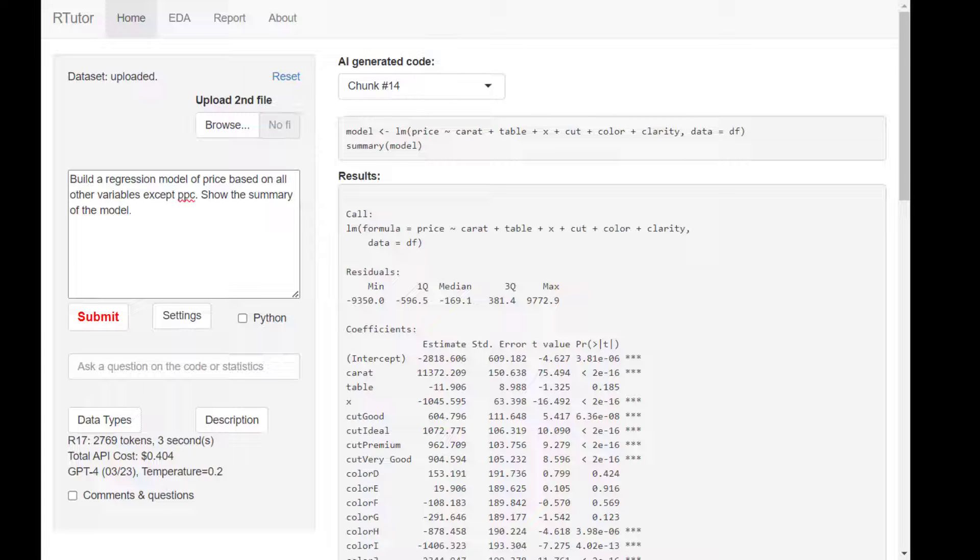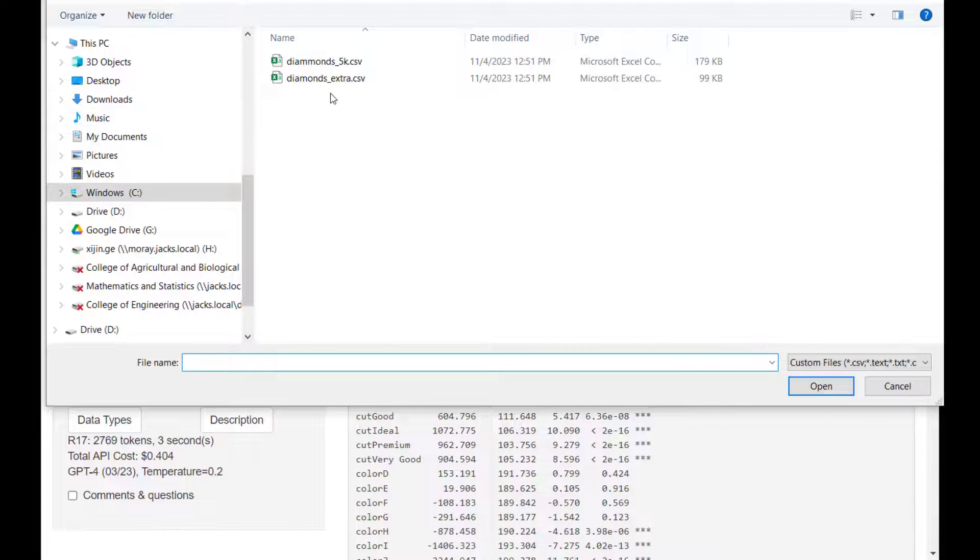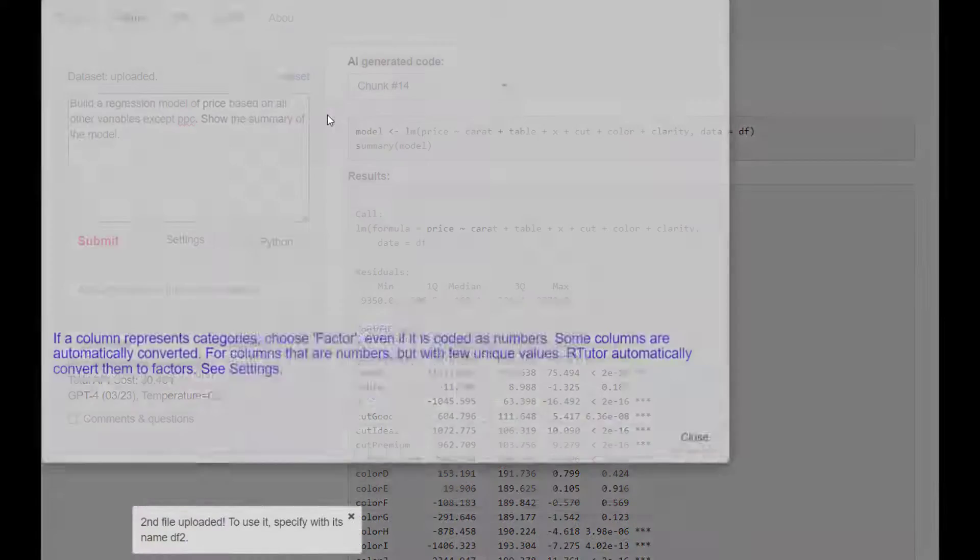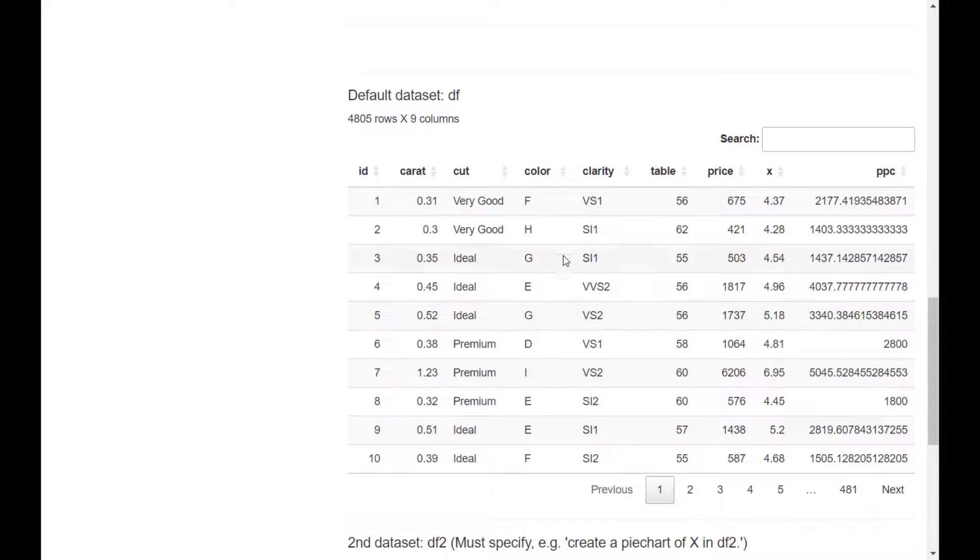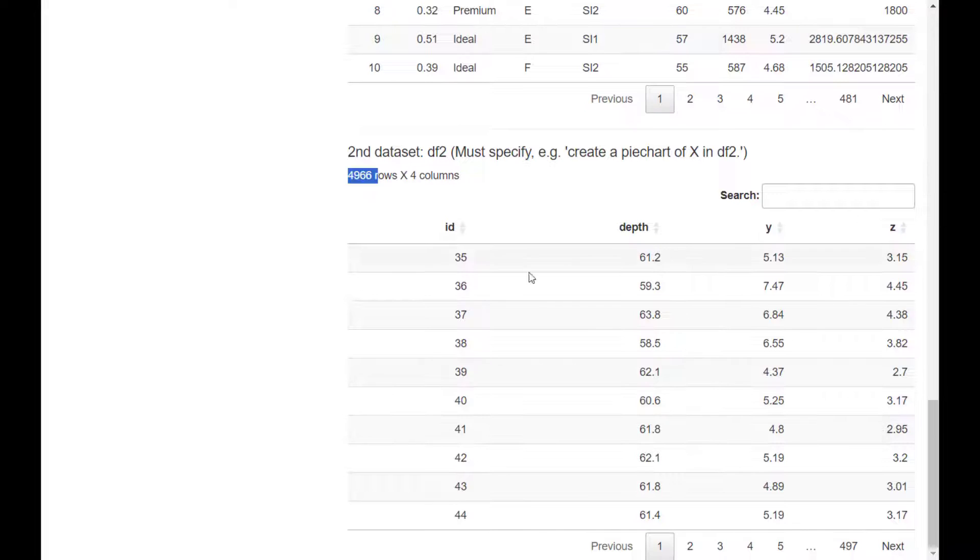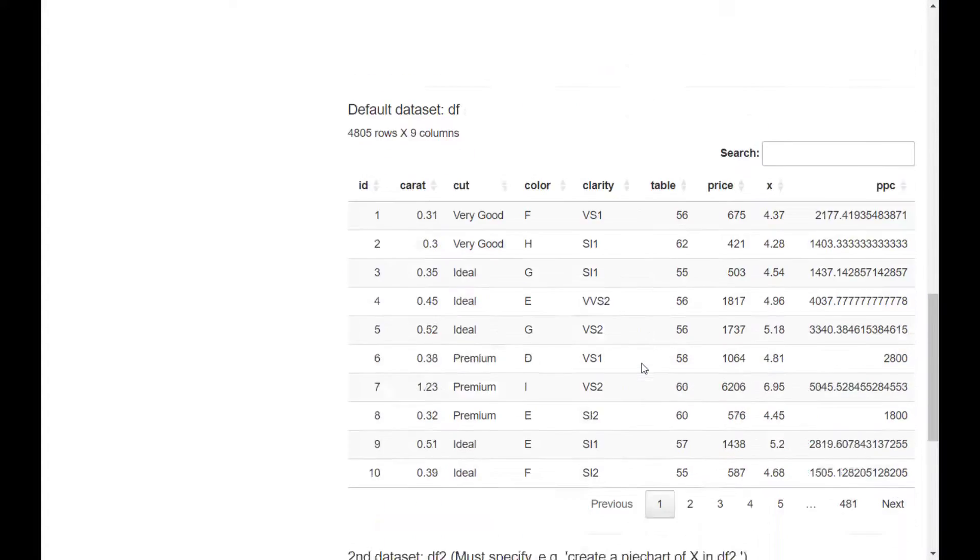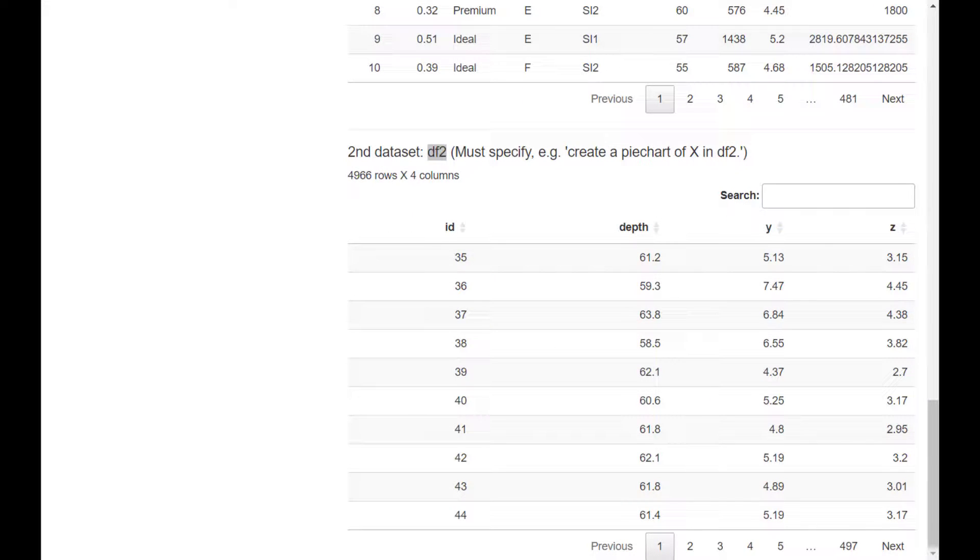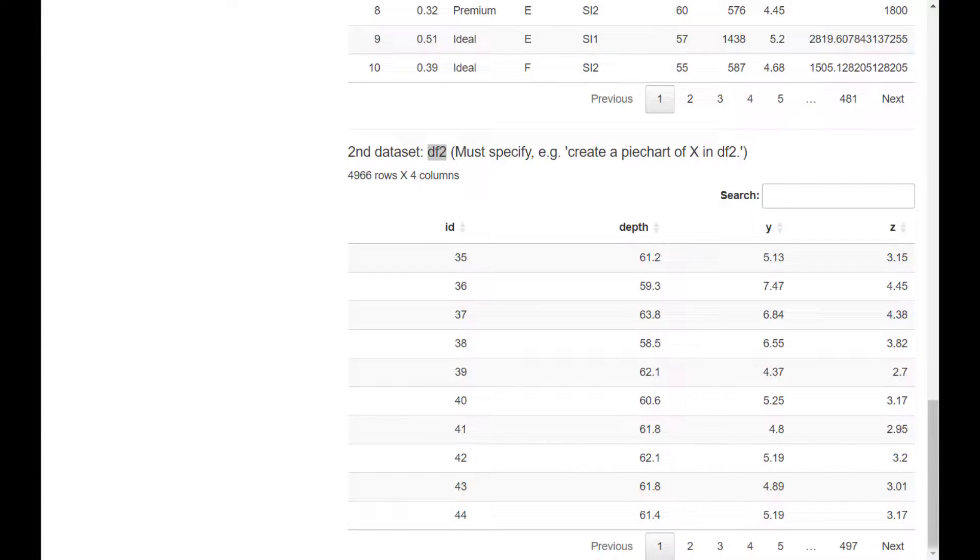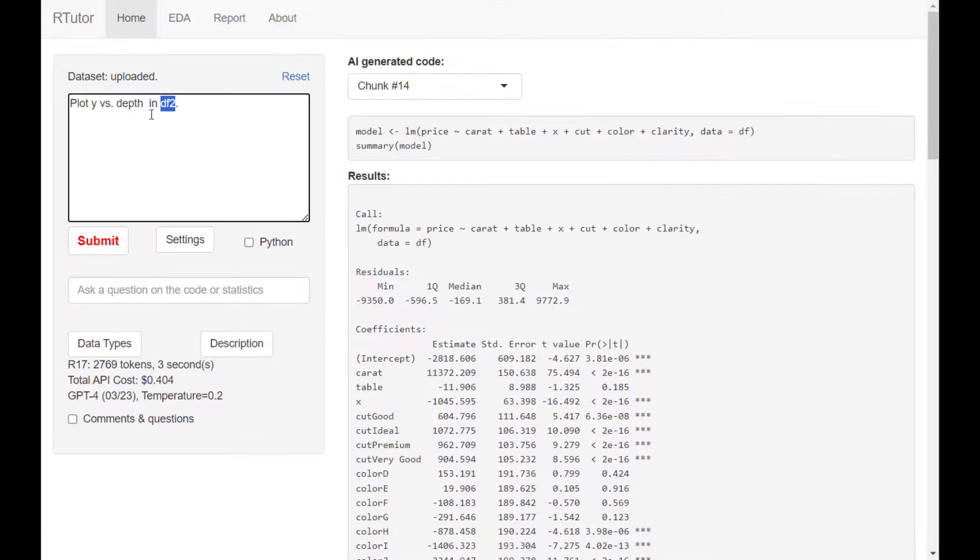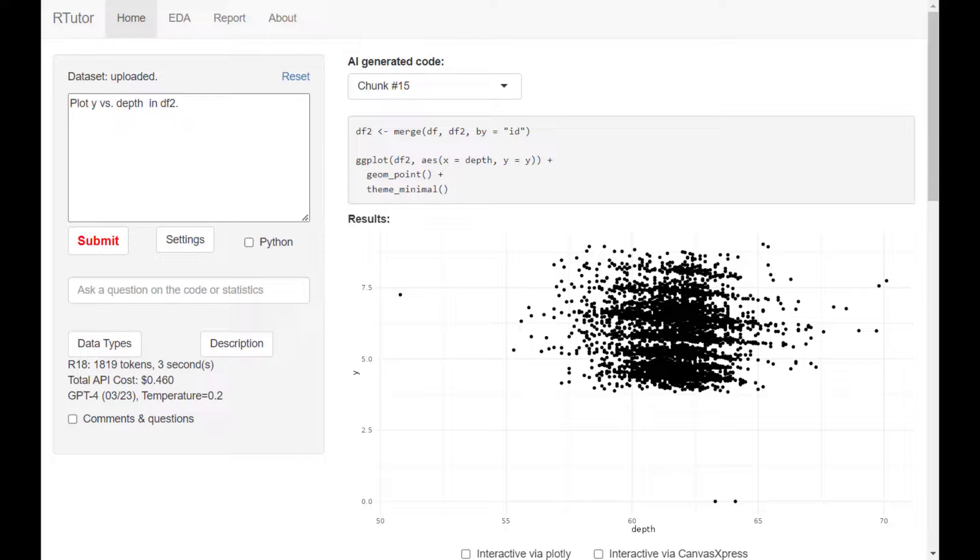Next topic, come back to here. You can upload a second file. Here we have some actual information about the data. This is our first file, which is the default. The second file is here. If you want to use this file, you have to specify by name df2. I want to create a scatter plot of depth versus y, for example. I want to plot y versus depth in df2.